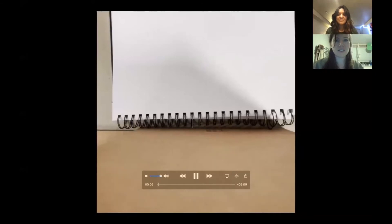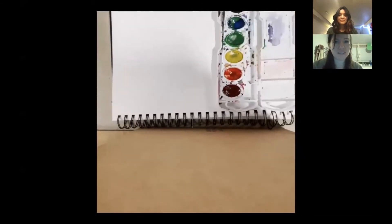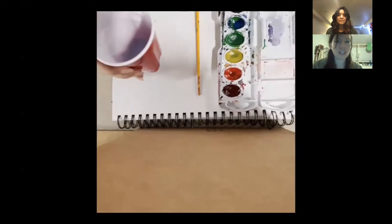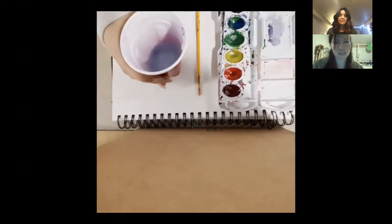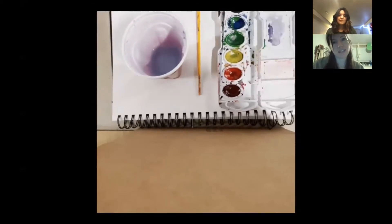So again, you will need watercolor paper for this activity, a palette of watercolor, a paintbrush, and a cup with water. You can also use colored pencils if you'd like.